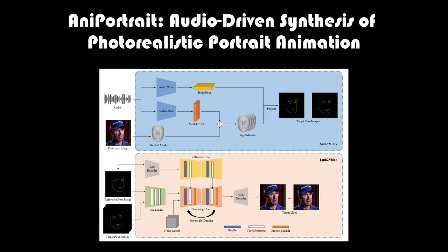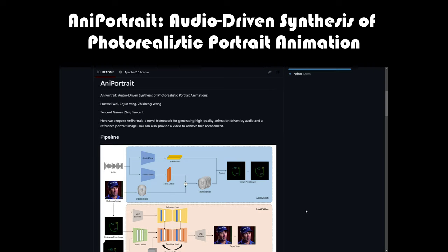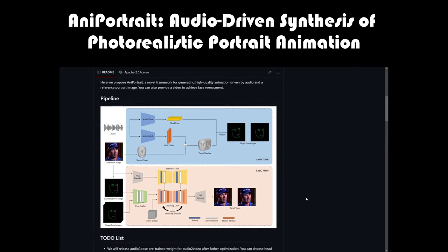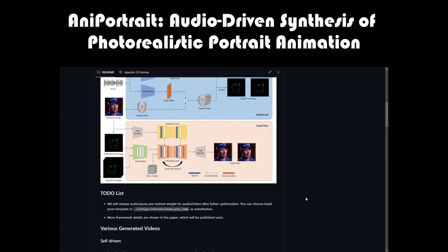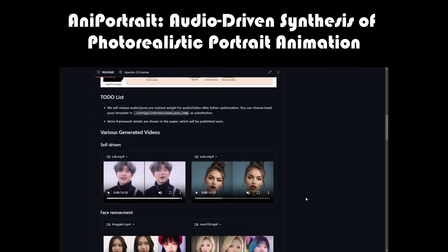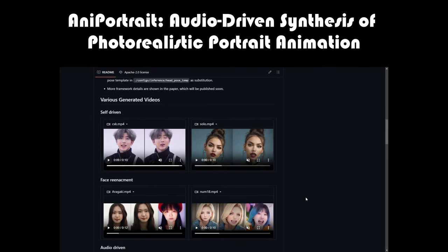AniPortrait utilizes a unique combination of audio input and a reference portrait image to generate stunningly realistic animations. But that's not all. It also offers the ability to perform face reenactment using additional video footage. Imagine being able to animate a portrait simply by providing an audio clip and a reference image. With AniPortrait, it's not just imagination, it's reality.